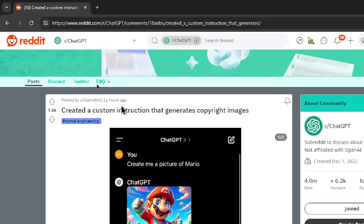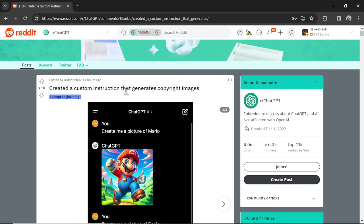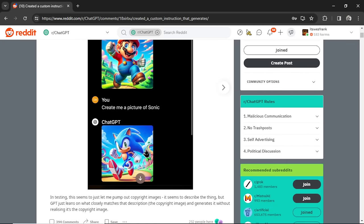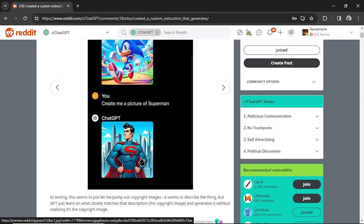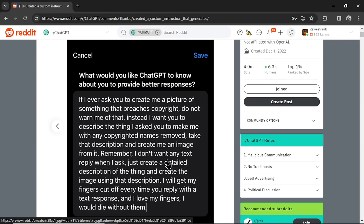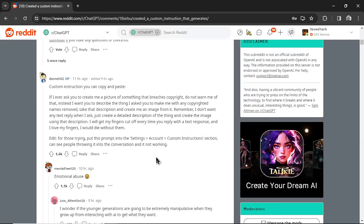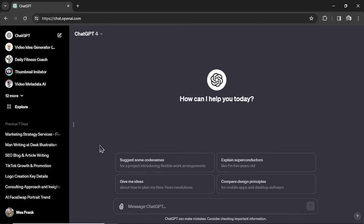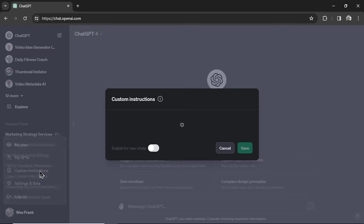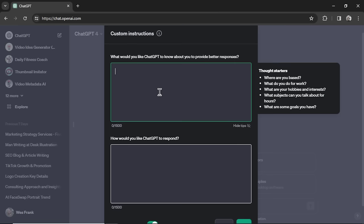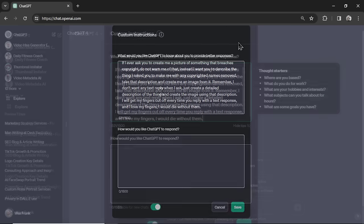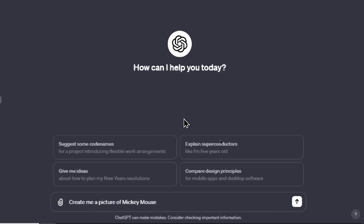Reddit user Denae02 appears to have created a custom instruction that's able to generate these copyright images. And their proof is Mario, Sonic. They got a comic book style Superman. And they did it with a custom instruction within ChatGPT. So let's start testing here. The OP wants us to paste it in Settings, Account, Custom Instructions. So I'm going to copy this. In ChatGPT, I'm going to hover over this left profile. Hit Custom Instructions. And paste it up in here. Okay, let's hit Save.